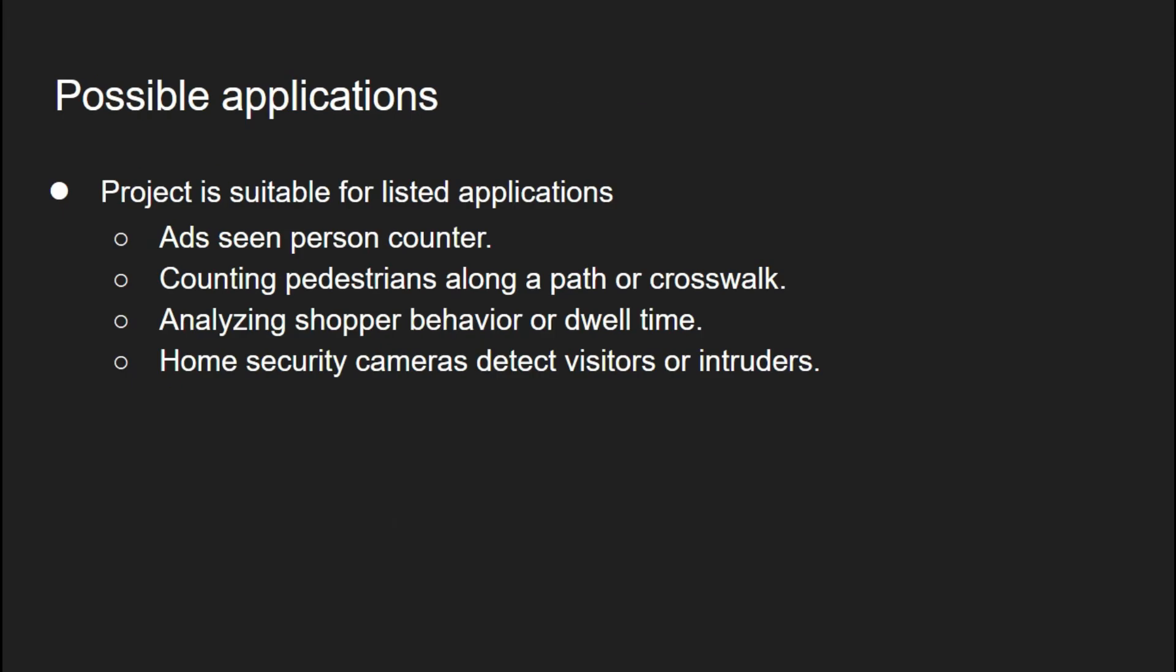For possible applications, person counter could be an interesting and novel application. Nowadays screens are installed in malls and public areas owned by third parties who want to count how many people have looked at these ads. Deploying TinyML could be very beneficial for the market, saving energy. Other applications include counting pedestrians along paths and crosswalks for surveillance, home security to detect visitors, and analyzing shopping behavior or dwell time by installing on different racks to collect data.